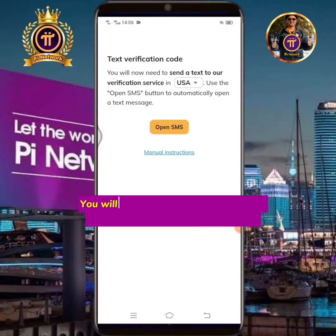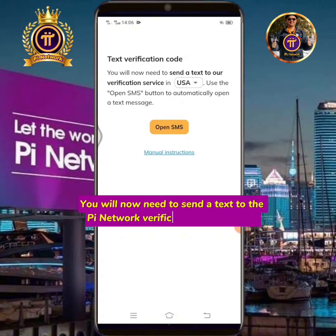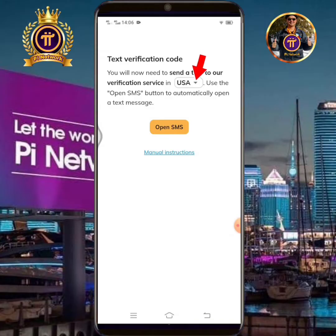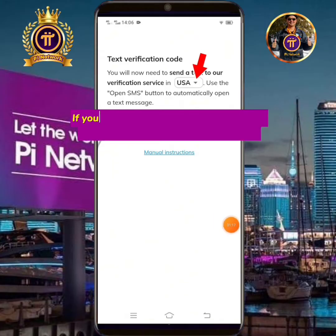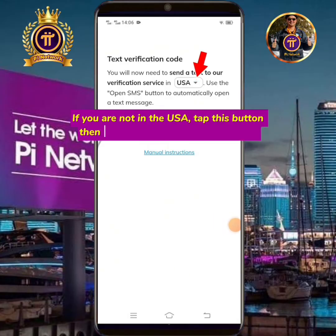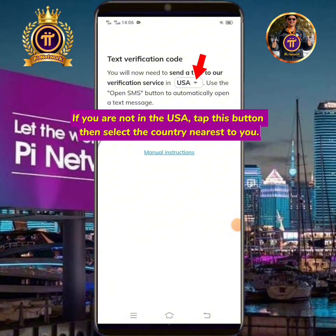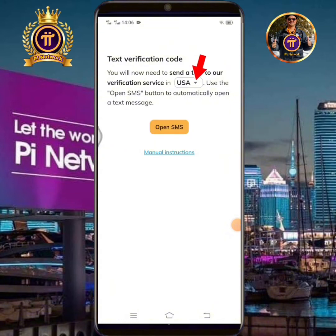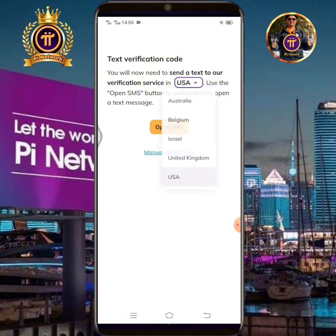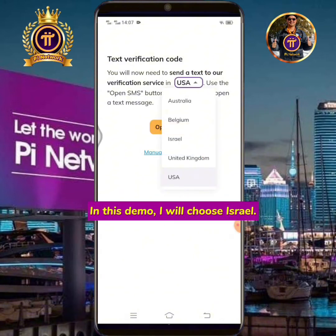You will now need to send a text to the Pi Network verification service team. If you are not in the USA, tap this button then select the country nearest to you. In this demo I will choose Israel.